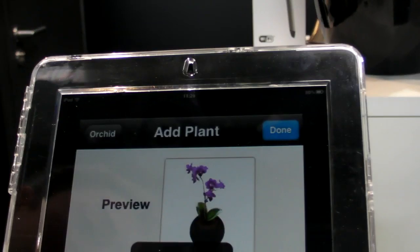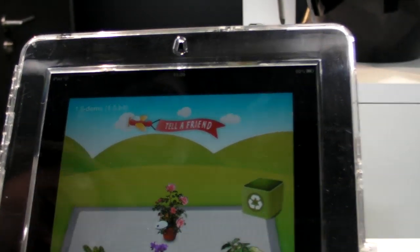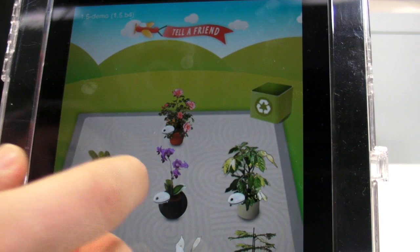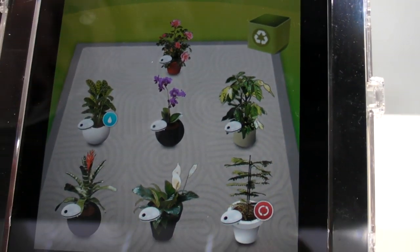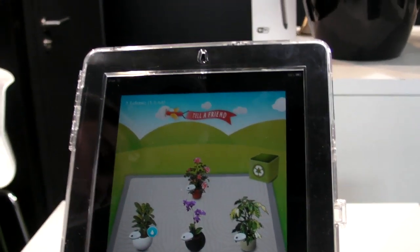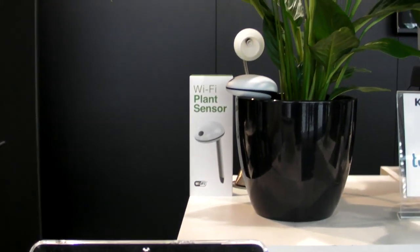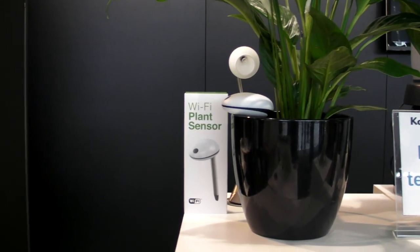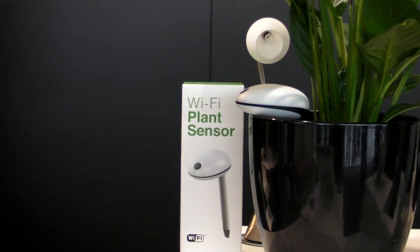And then it's added to the system. And then together with the configuration assistant of the sensor, you're all set. And then your plant literally talks to you.